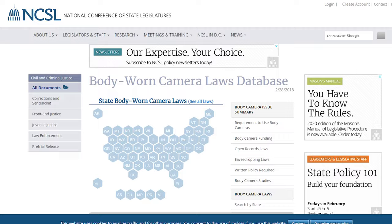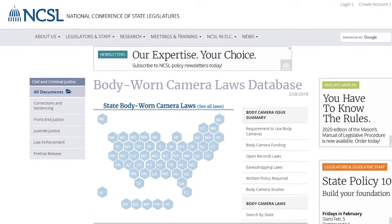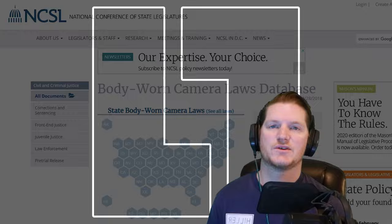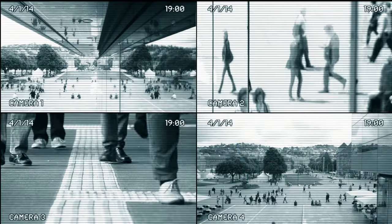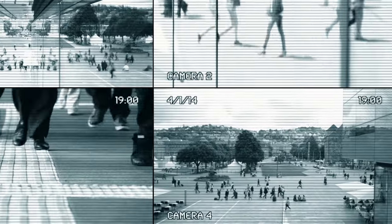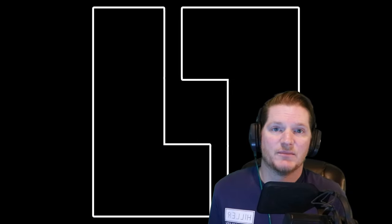The first good resource for each state's open records and eavesdropping laws is ncls.org. That website will be linked down below. So let's discuss what we should be requesting. Not all agencies have body cams or dash cams, so it's important to request everything, even if they don't have it. Body cam footage is great, but it doesn't always tell the whole story. When making an open records request or a FOIA request, the following should be included.